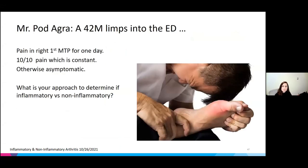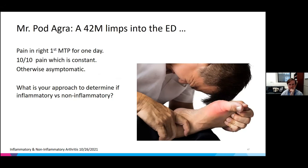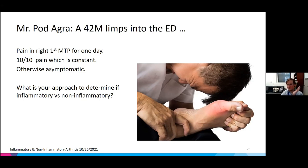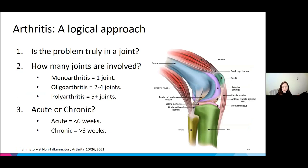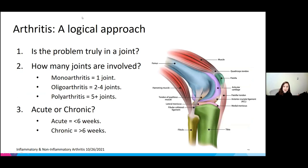Case: Mr. Podagra, a 42-year-old male who limps into the ED with severe pain in his right first MTP for one day, constant pain, otherwise feeling okay. Approach: confirm the problem is truly in a joint — it's super red right over the joint. It's a monoarthritis, it's acute (under six weeks), and you should think about infection. Always try to tap anytime you have a monoarthritis.